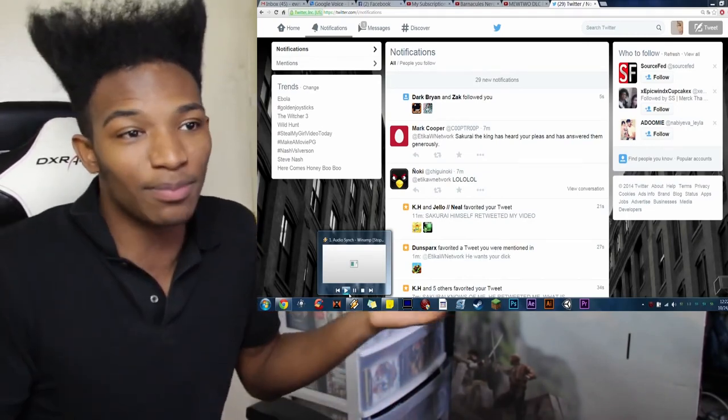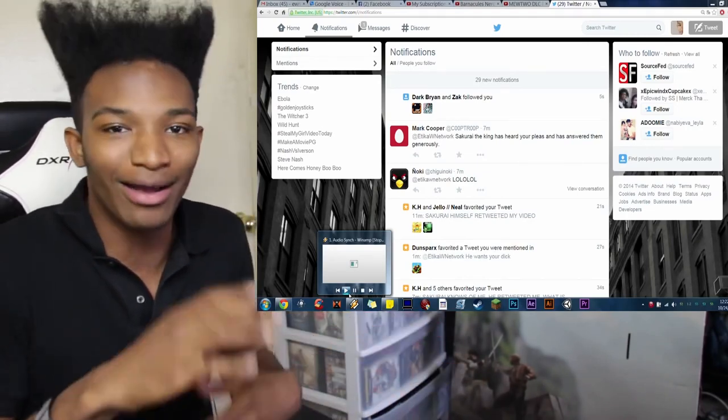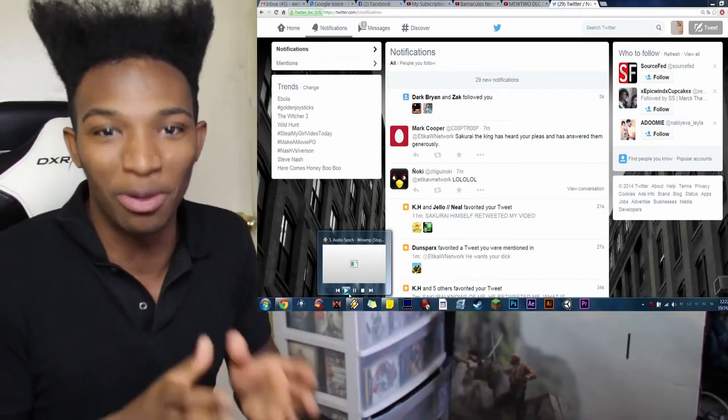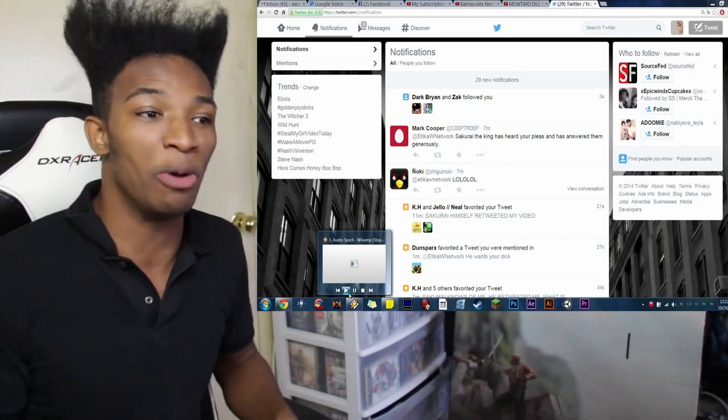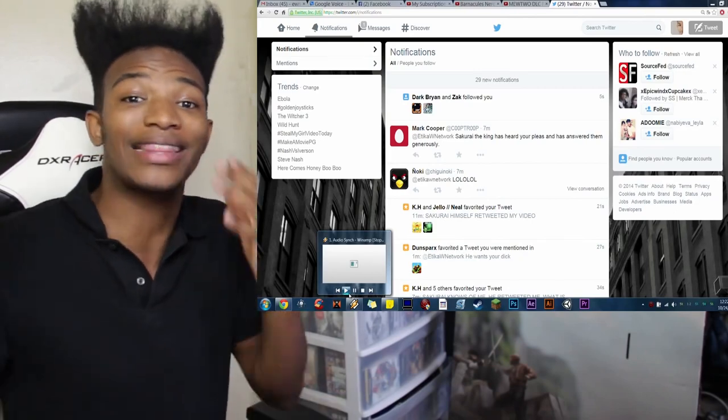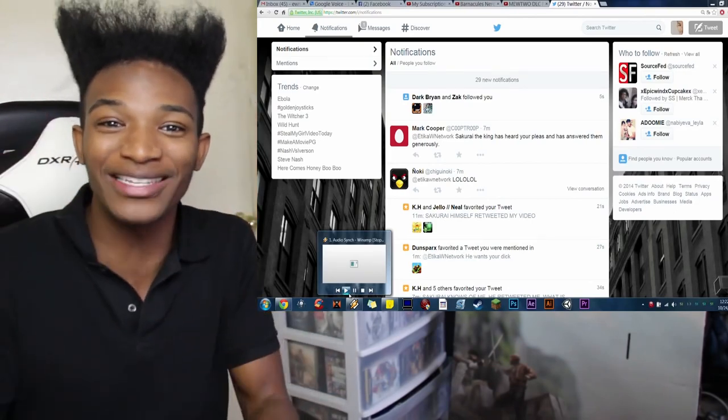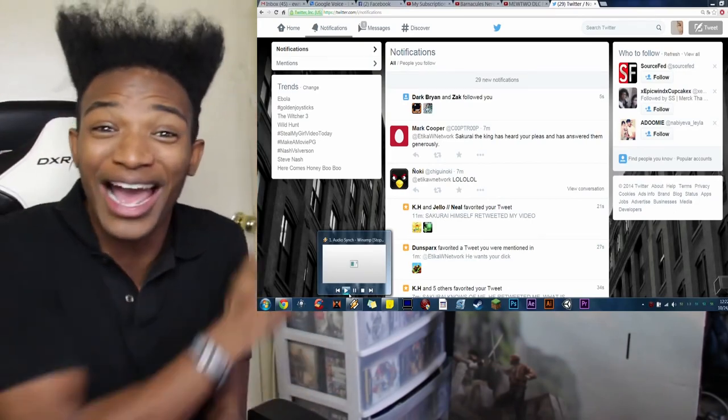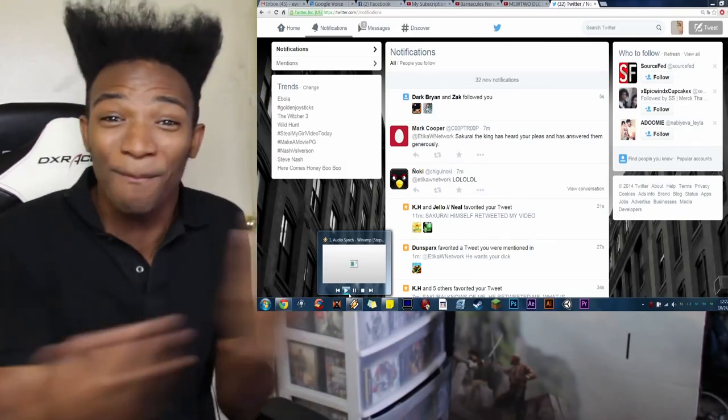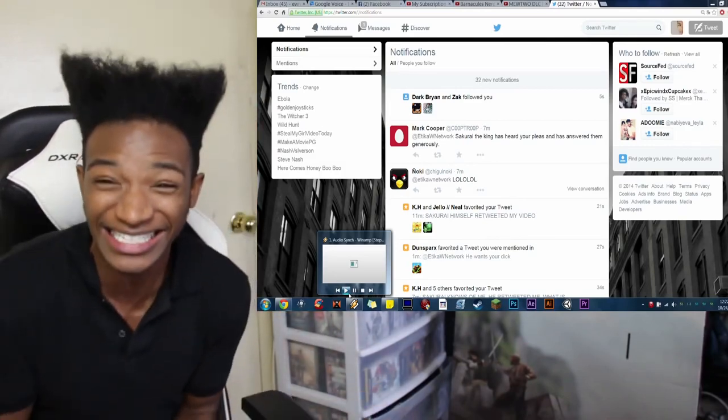And, I mean, let's be real here. I wasn't exactly PG in that video. But, still, the fact that he liked it, he retweeted it, he shared it with friends and family and all that. I can't believe it.